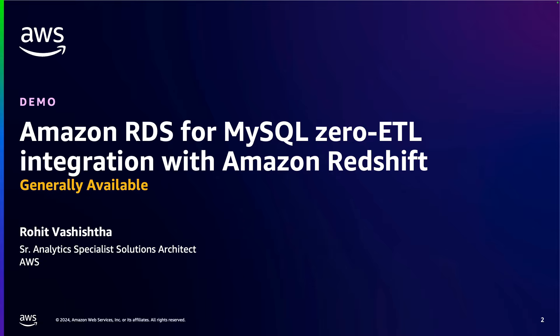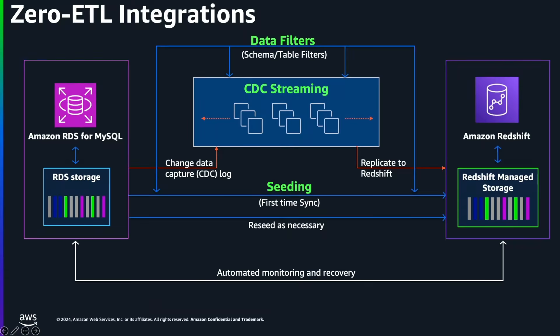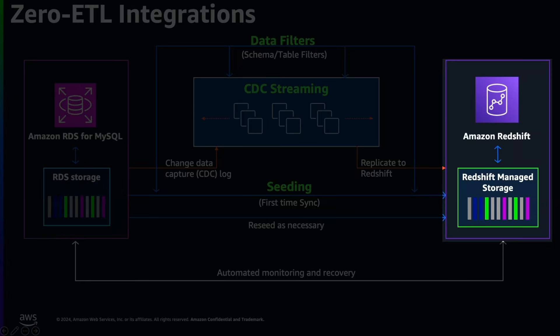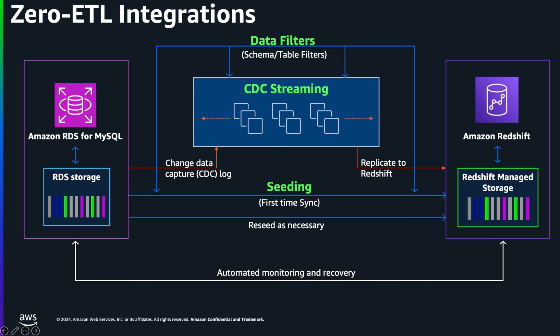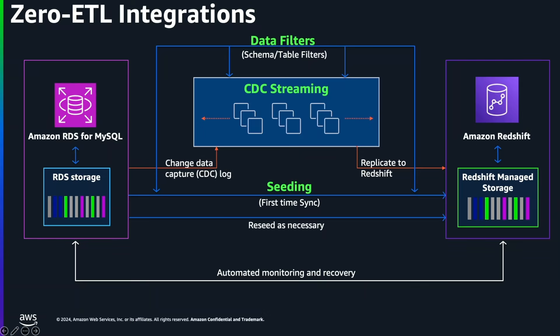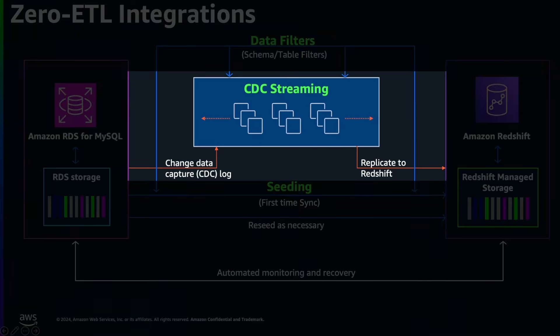Let's get started with the demo. When you create an Amazon RDS zero-ETL integration to Amazon Redshift, it will sync your data from RDS storage layer to Amazon Redshift managed storage. It's called seeding of the data. Once your integration is created and is active, all ongoing transactions are then synced near real-time using change data capture or CDC.